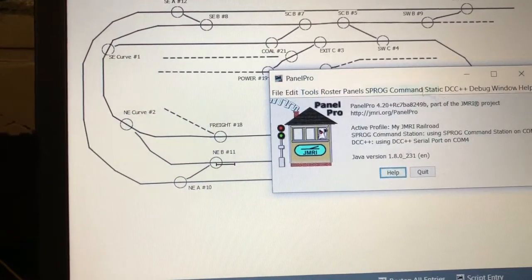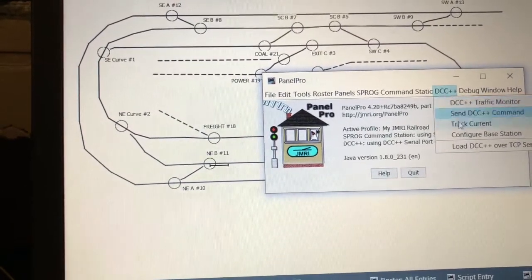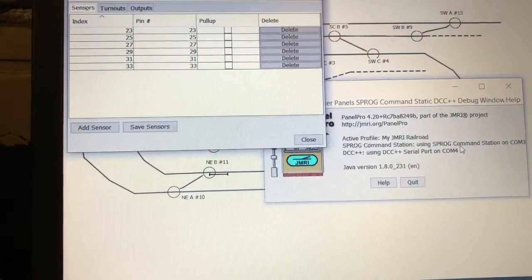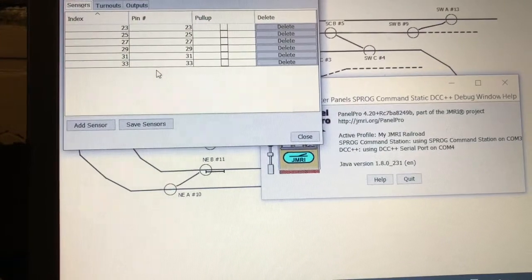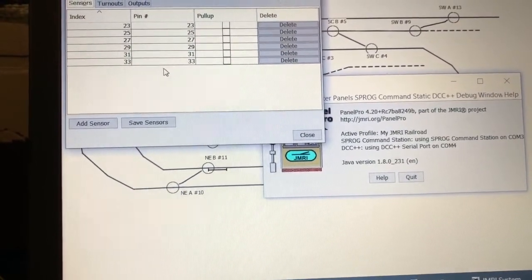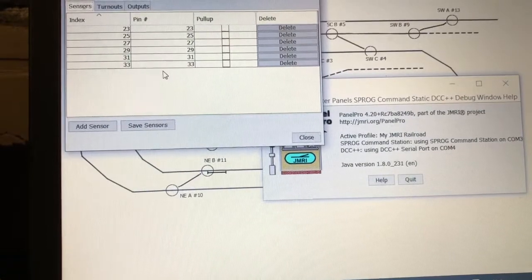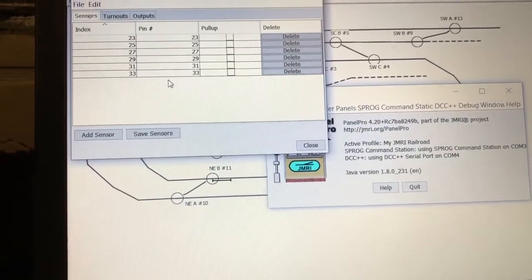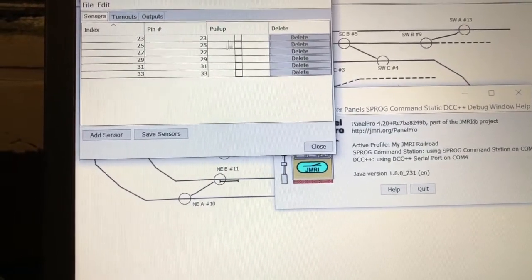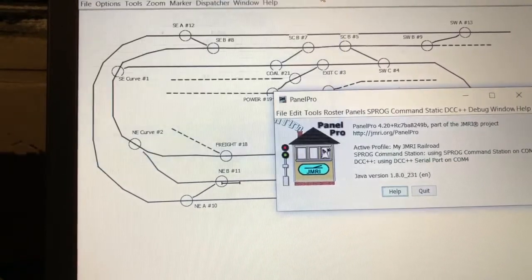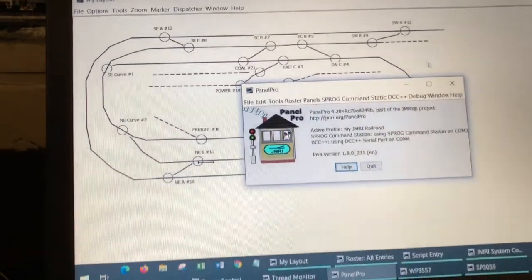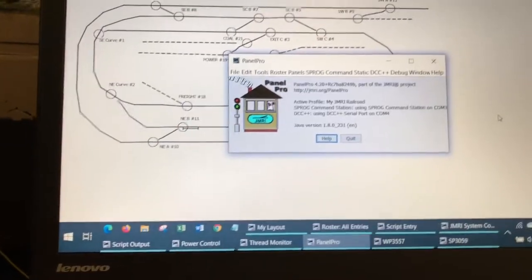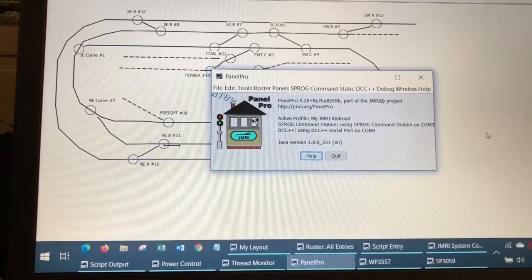And I still have those defined over here. It remembers when you use DCC++ as a connection, it sucks these sensors off the memory of the Arduino. So those are ready to go as I added that DCC++ connection.